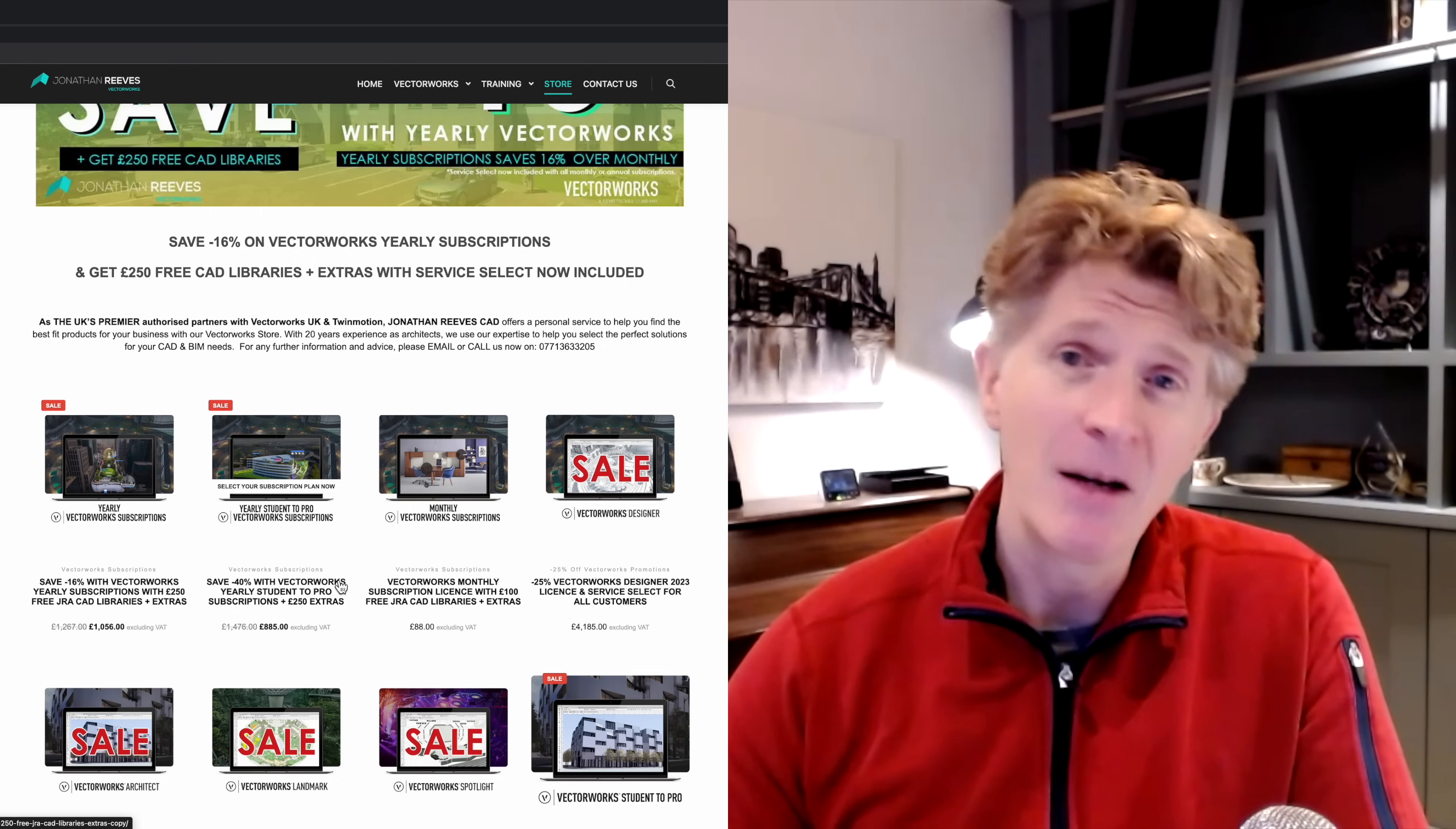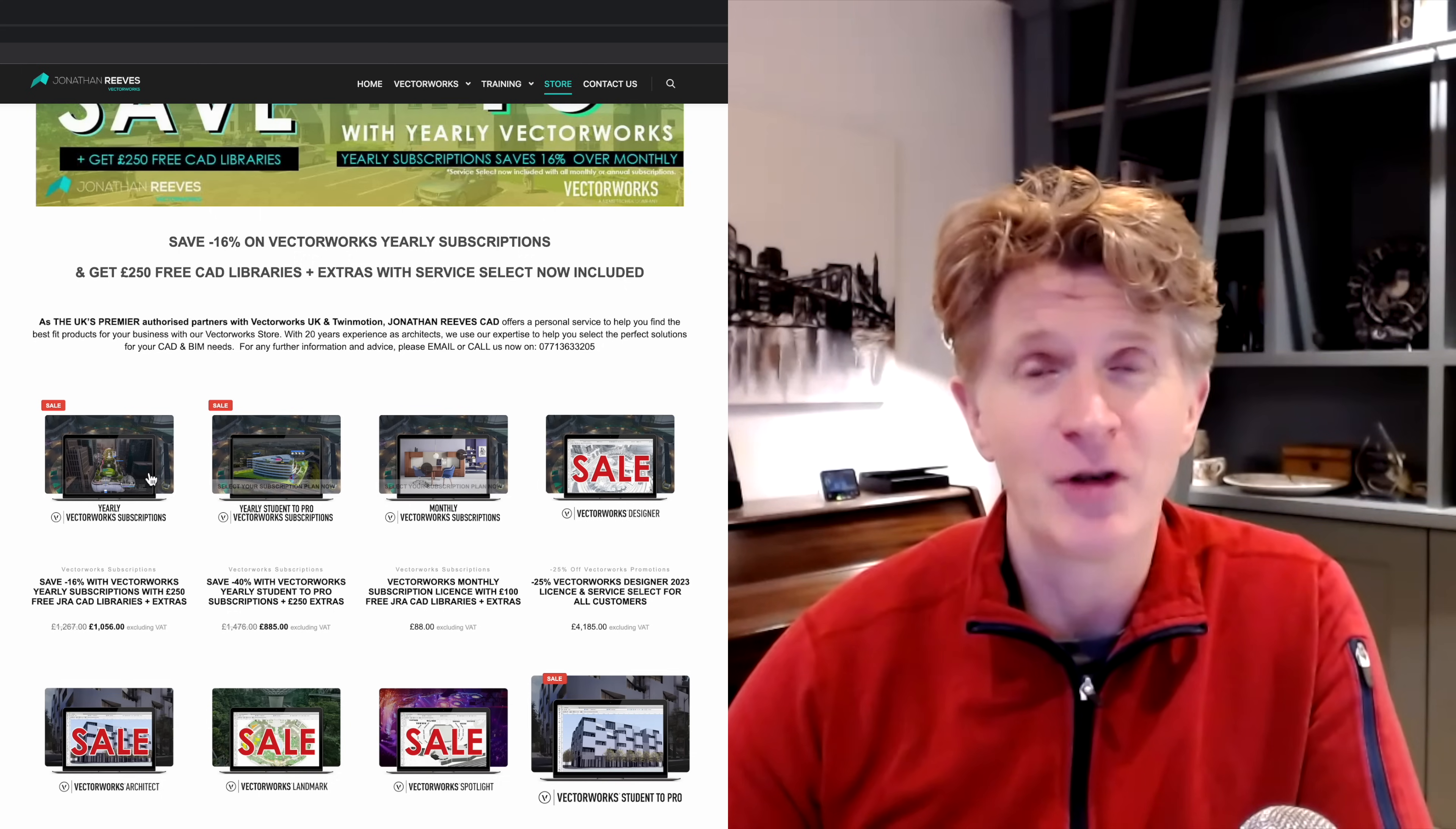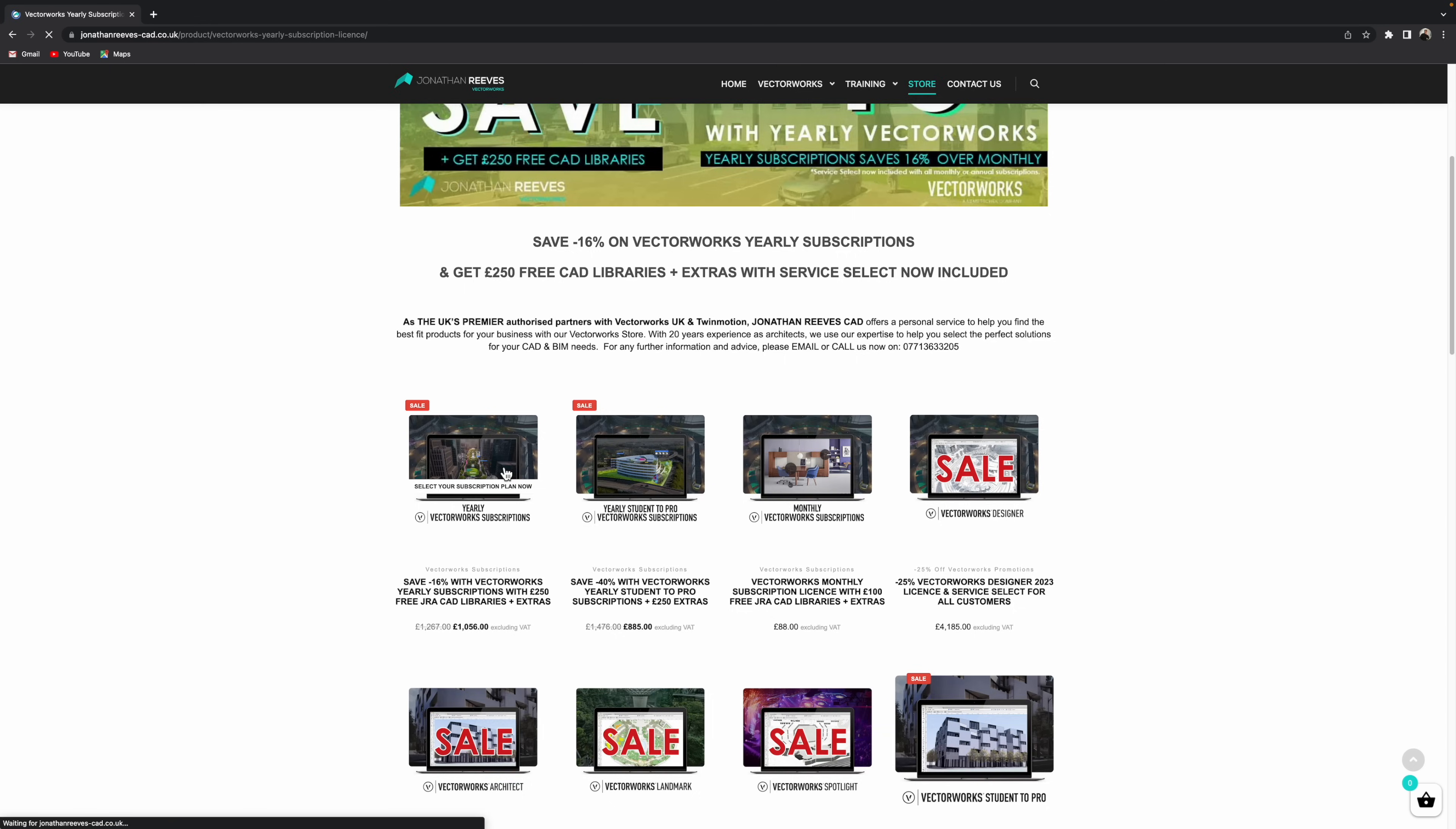So let's have a look at the process of buying a new monthly or yearly subscription with the new Vectorworks subscription portal.